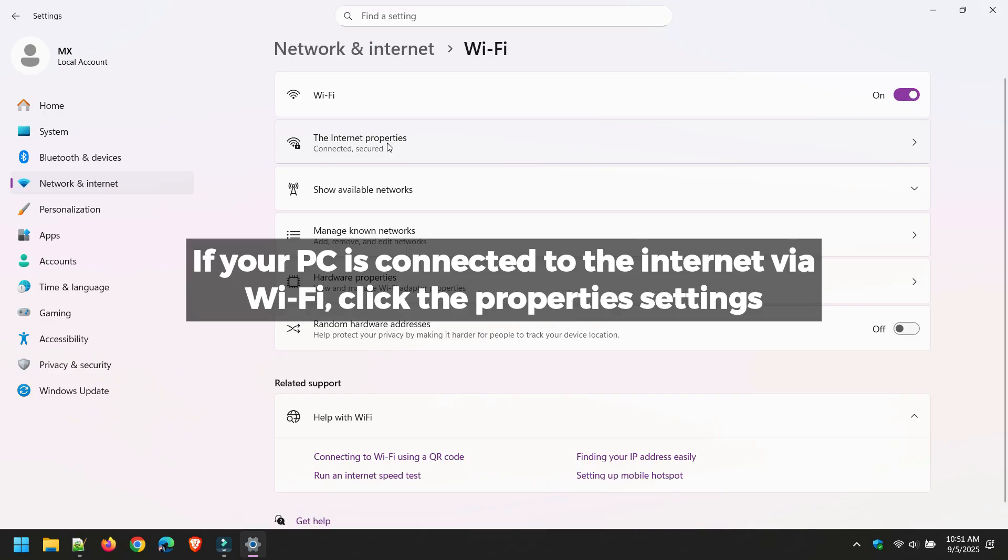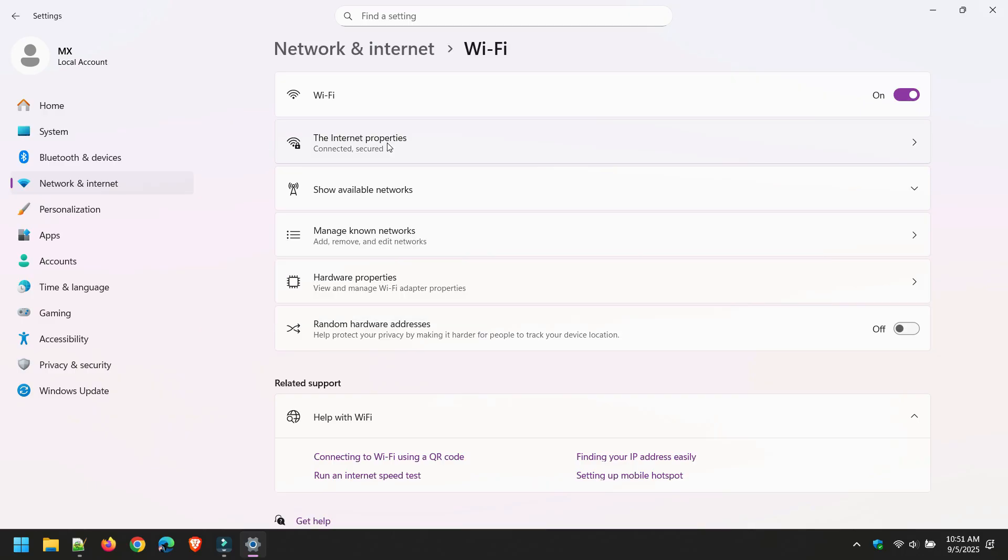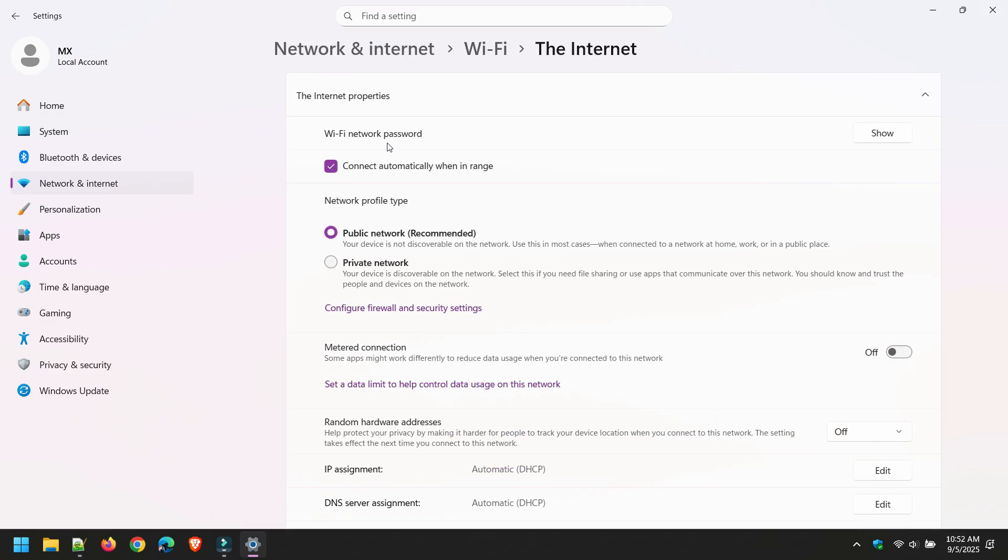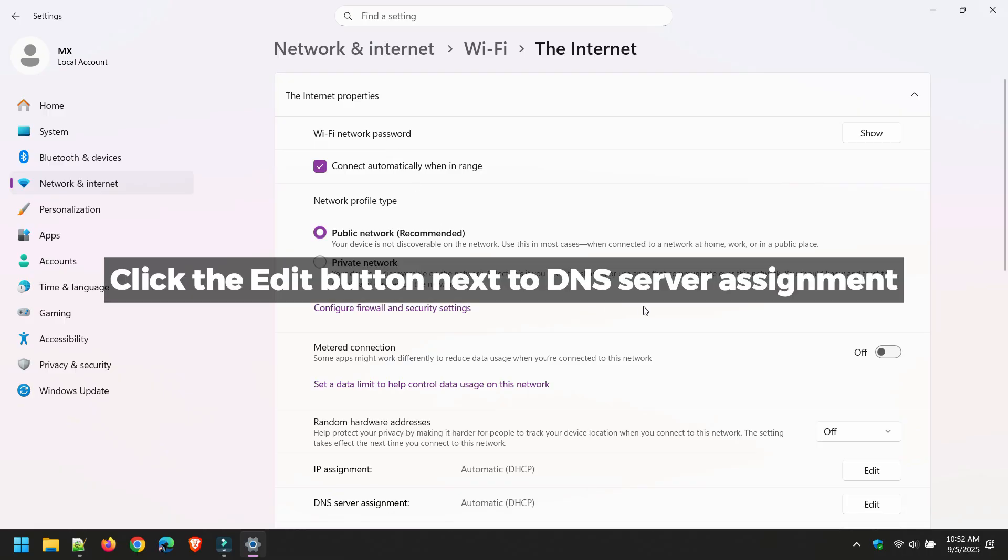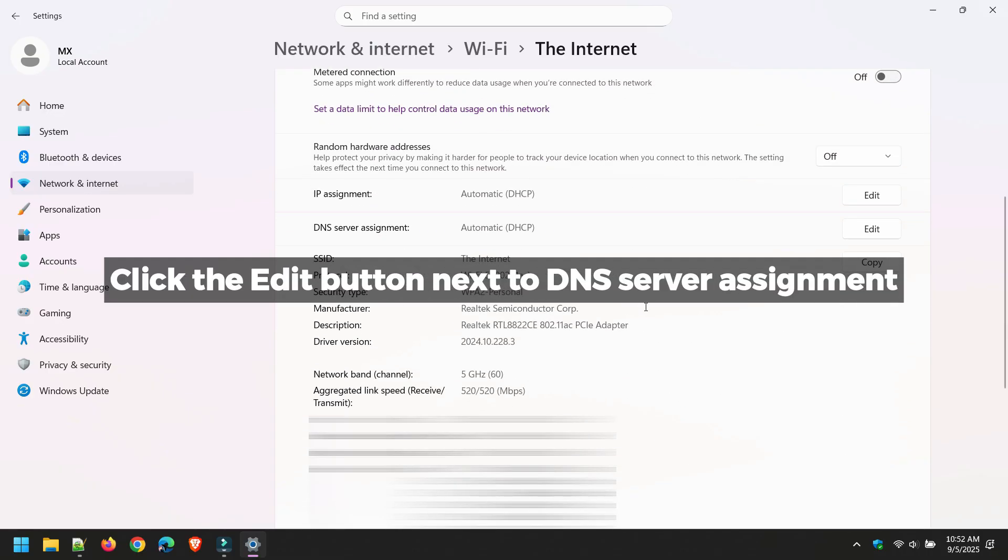If your PC is connected to the Internet via Wi-Fi, click the properties settings. Click the Edit button next to DNS Server Assignment.